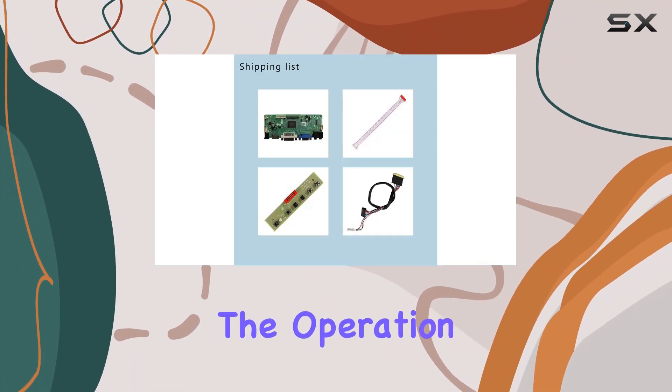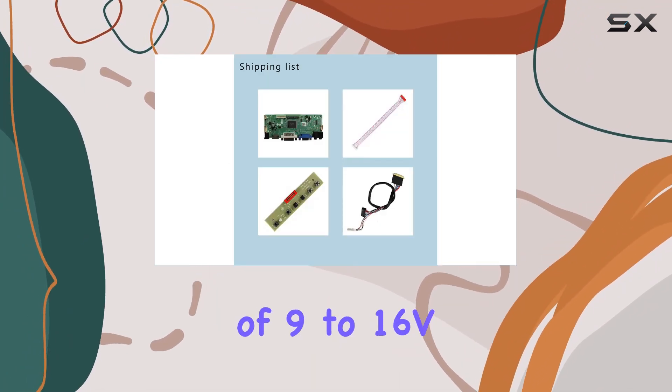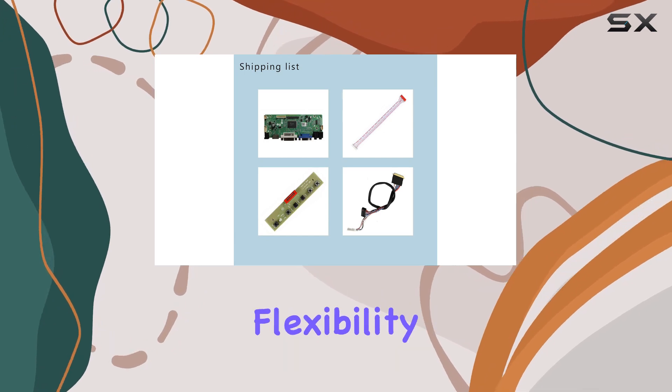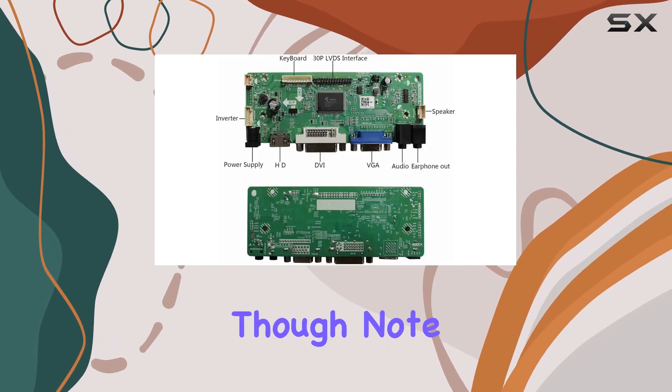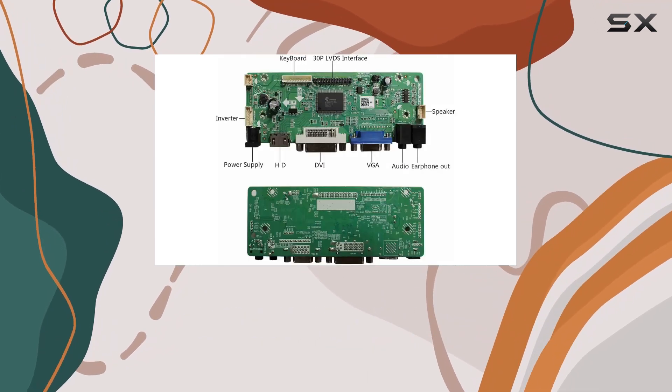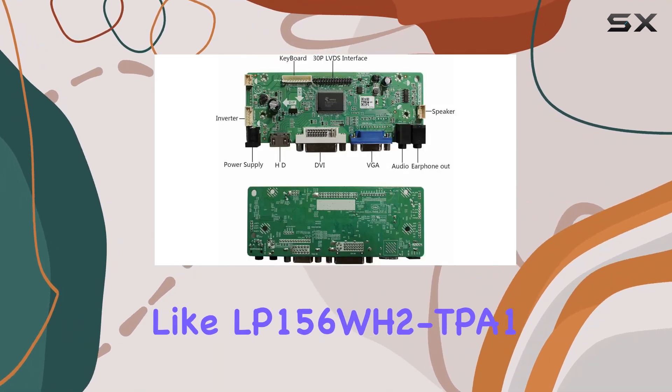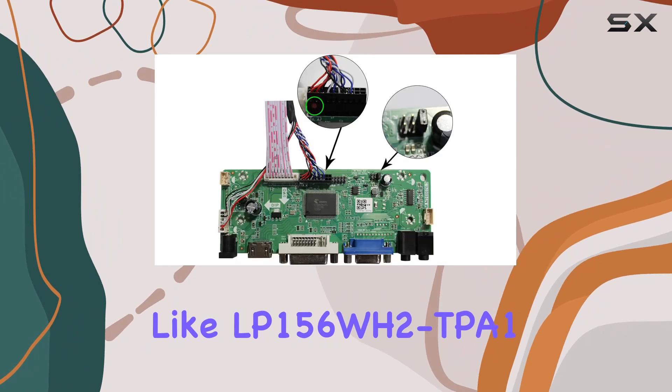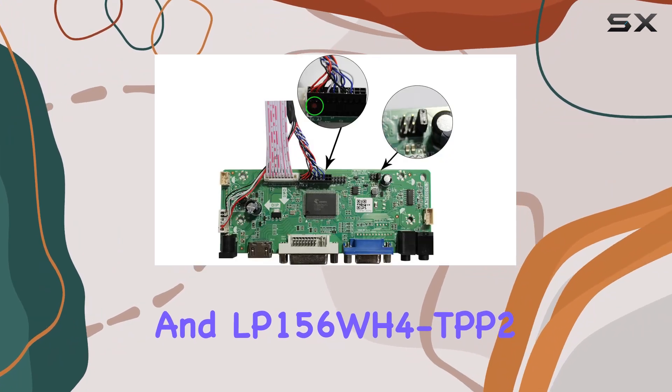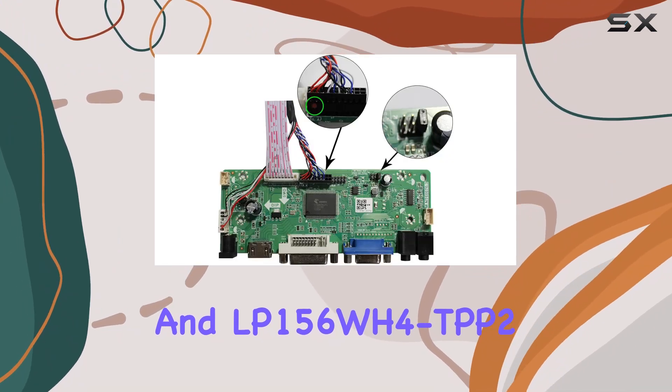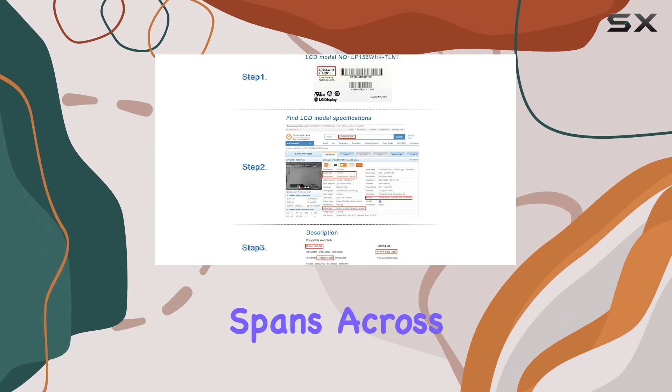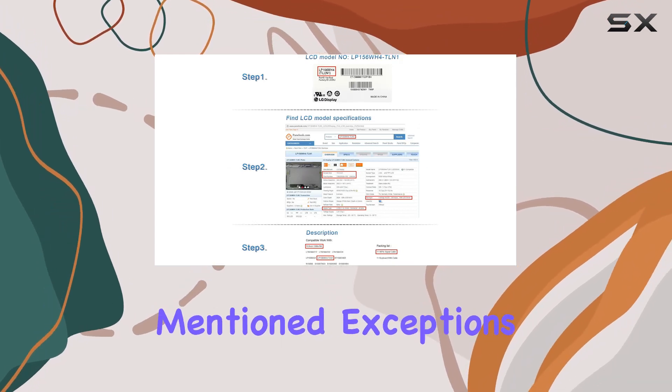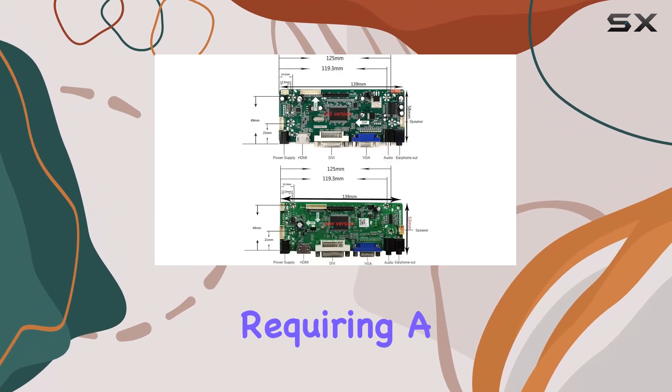The operation voltage range of 9 to 16VDC provides flexibility, though it doesn't support specific models like LP156WH2TPA1 and LP156WH4TPP2. The compatibility spans across various panels except for the mentioned exceptions.